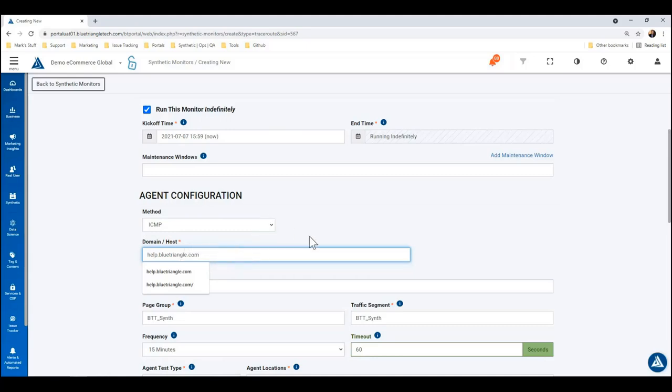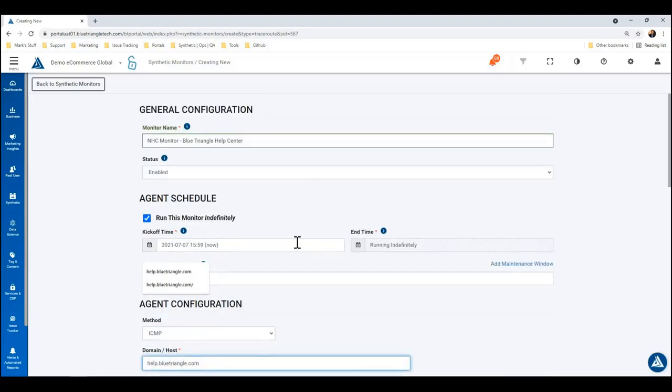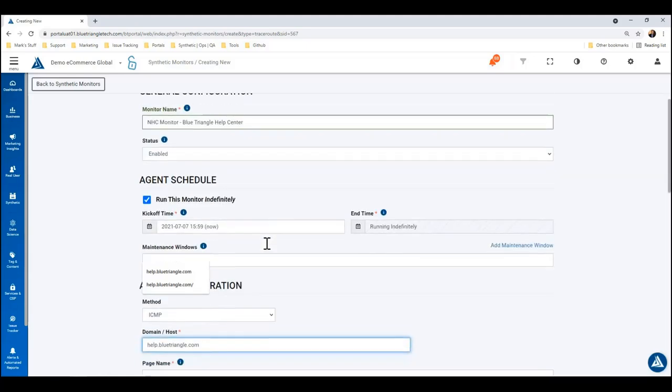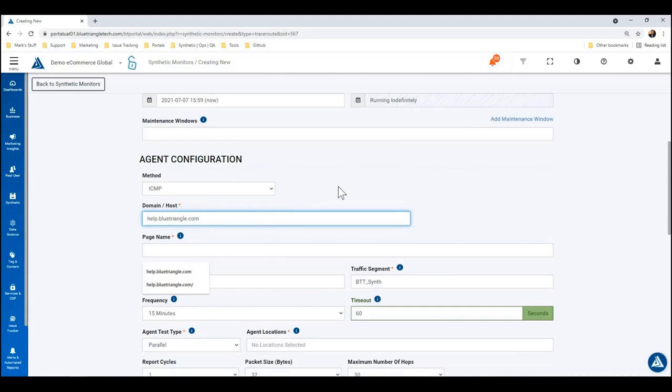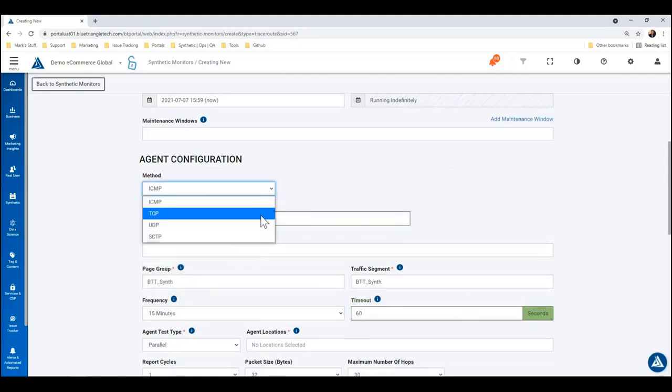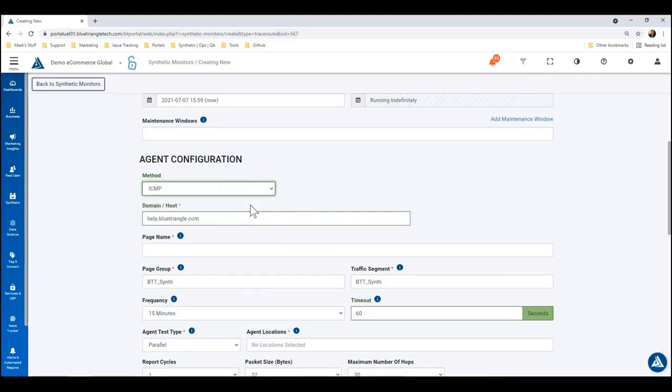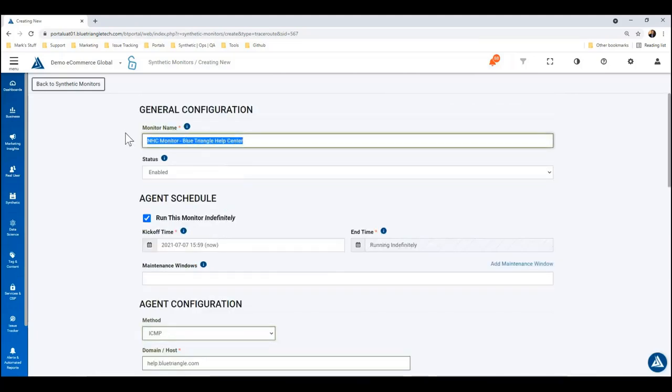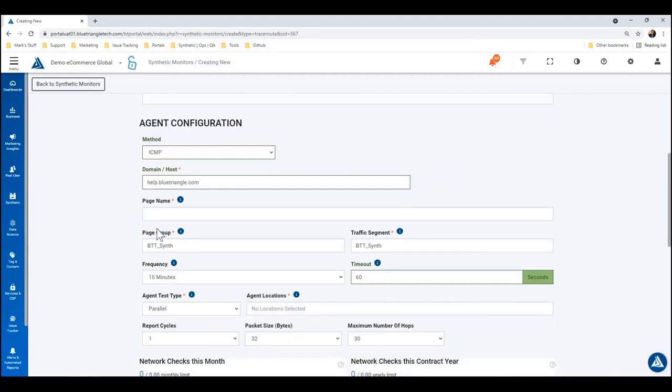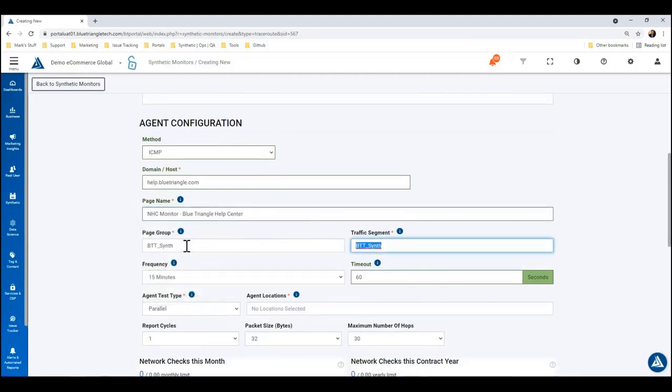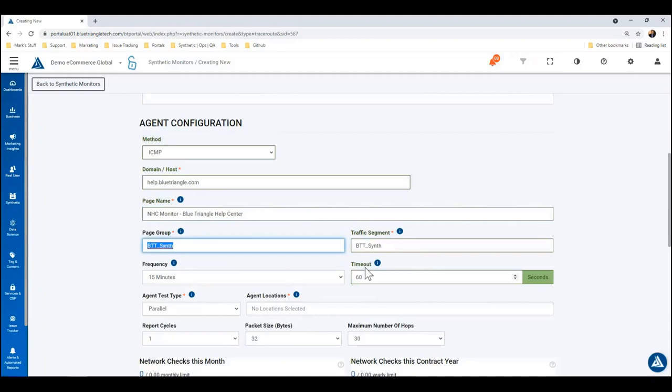We'll leave it at ICMP. Like I mentioned before, if you wanted to set it to TCP, you'd also be able to specify a port. The page name, page group, and traffic segment—I'm going to just copy the monitor name into the page name here. These are all just ways to segment the data. If you have a lot of these, you can group them together with the page, given the same page group or traffic segment.